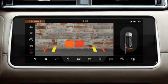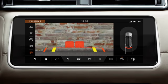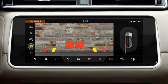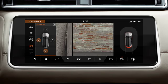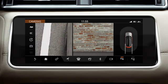To select cameras, touch the camera icon. Use the arrows to select the associated camera image. Up to two images can be displayed at the same time.